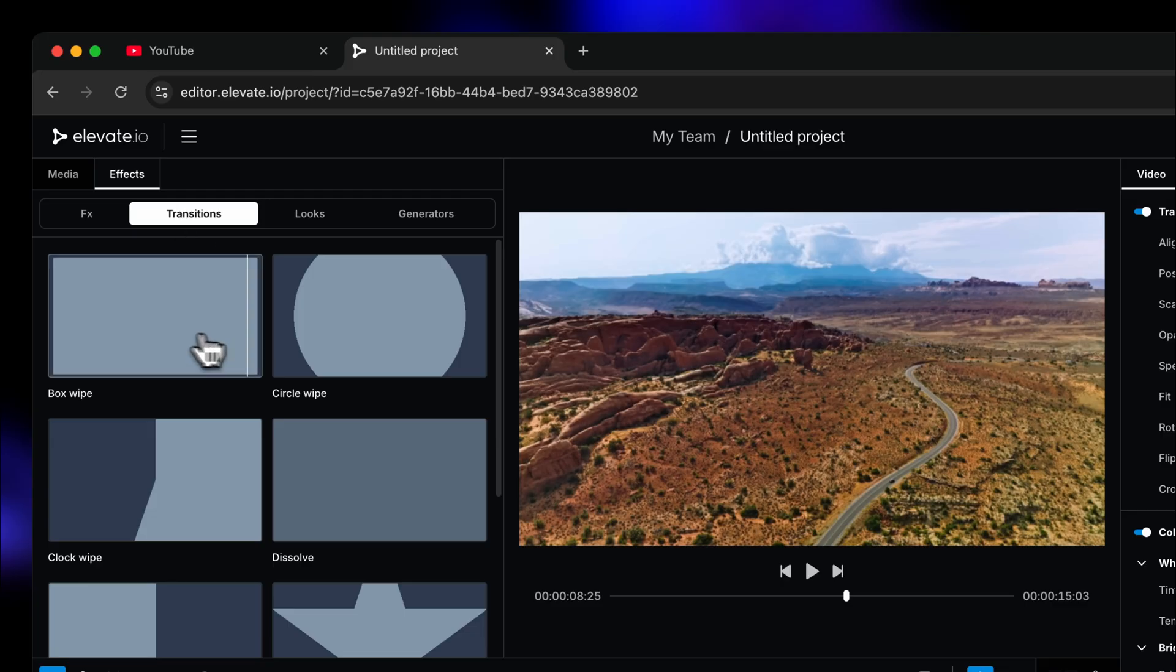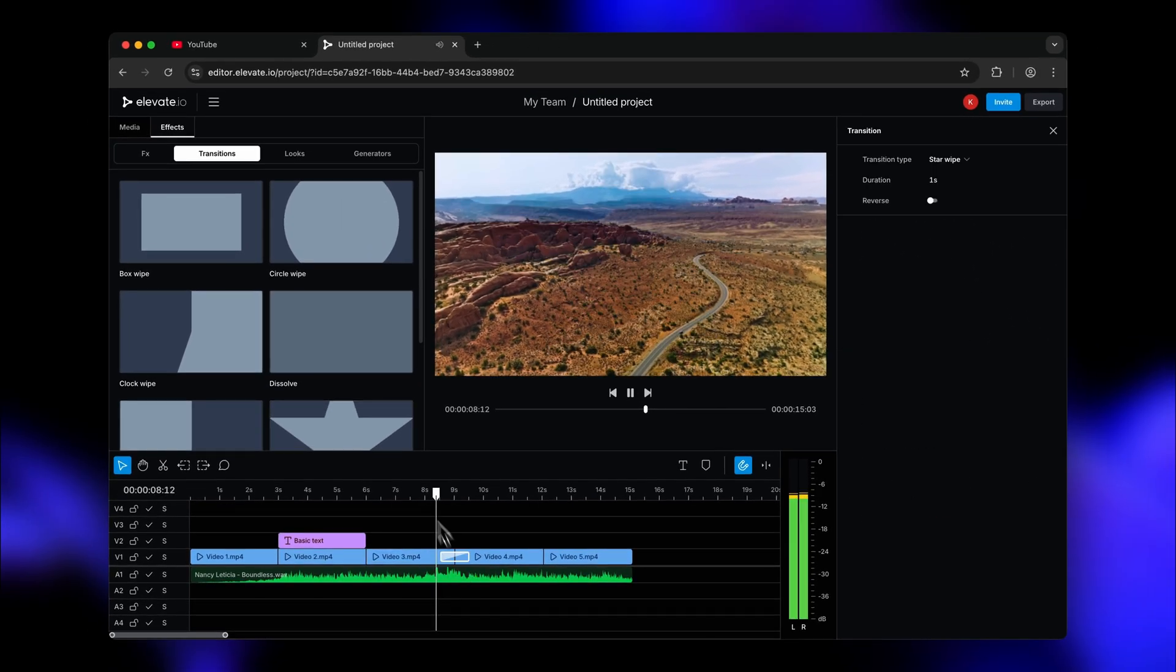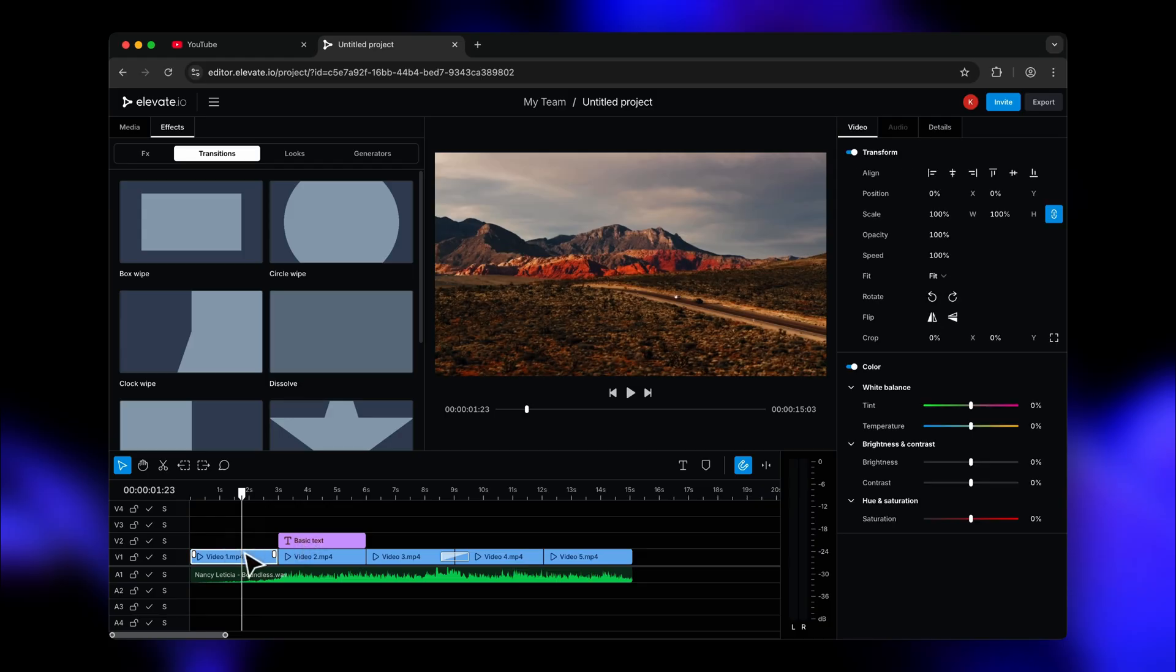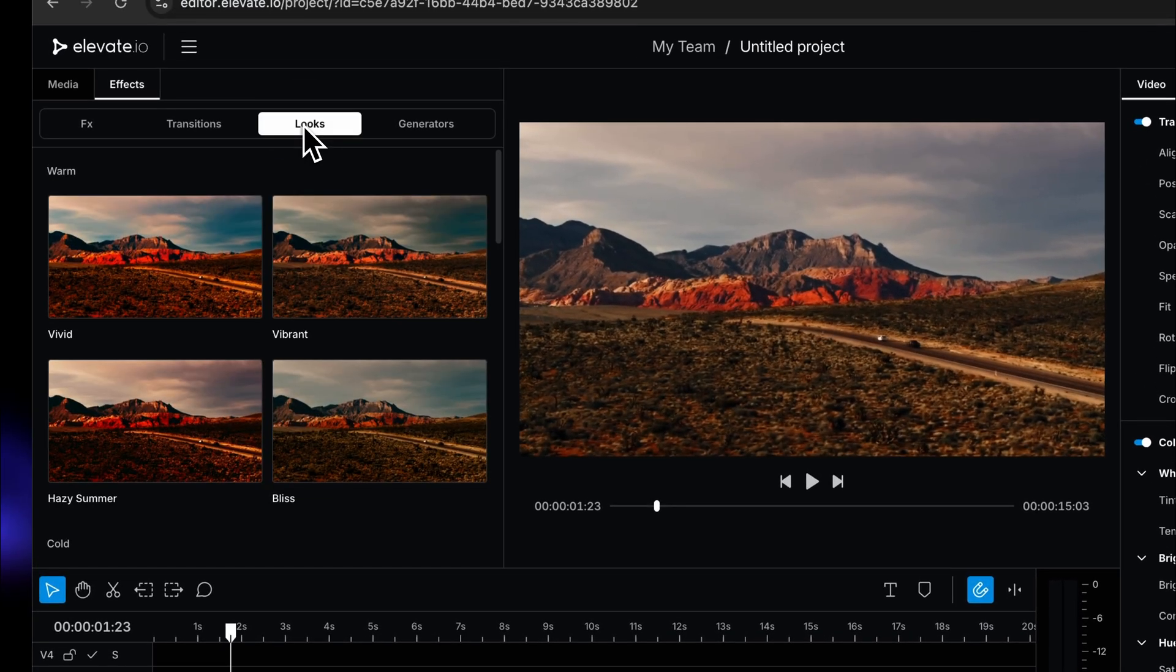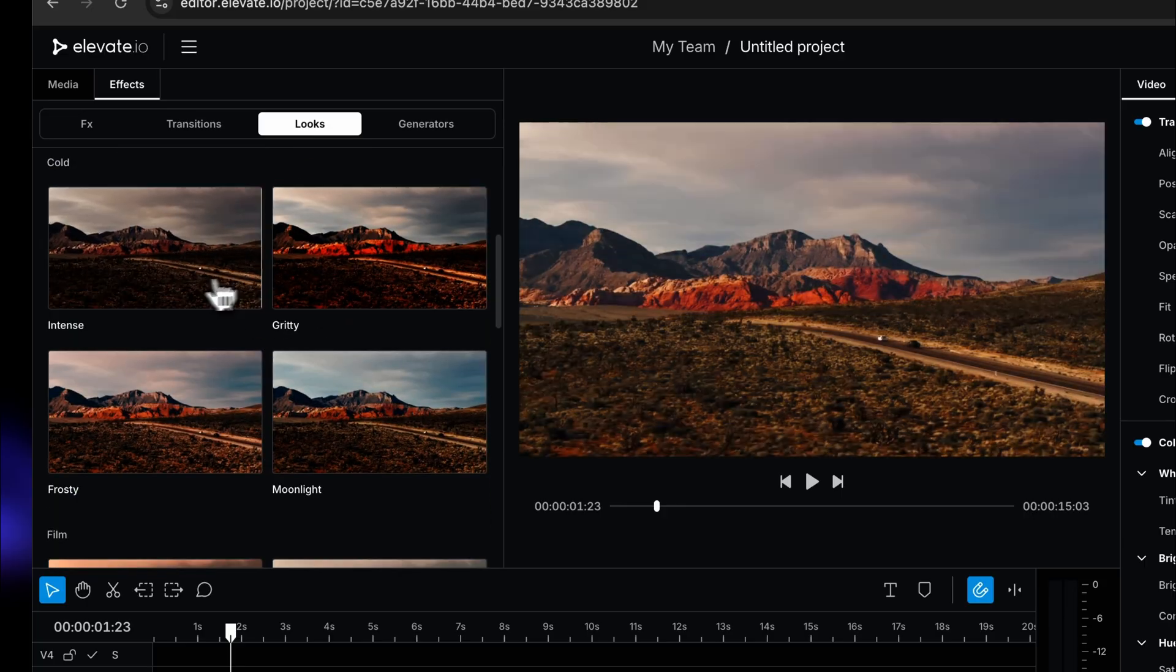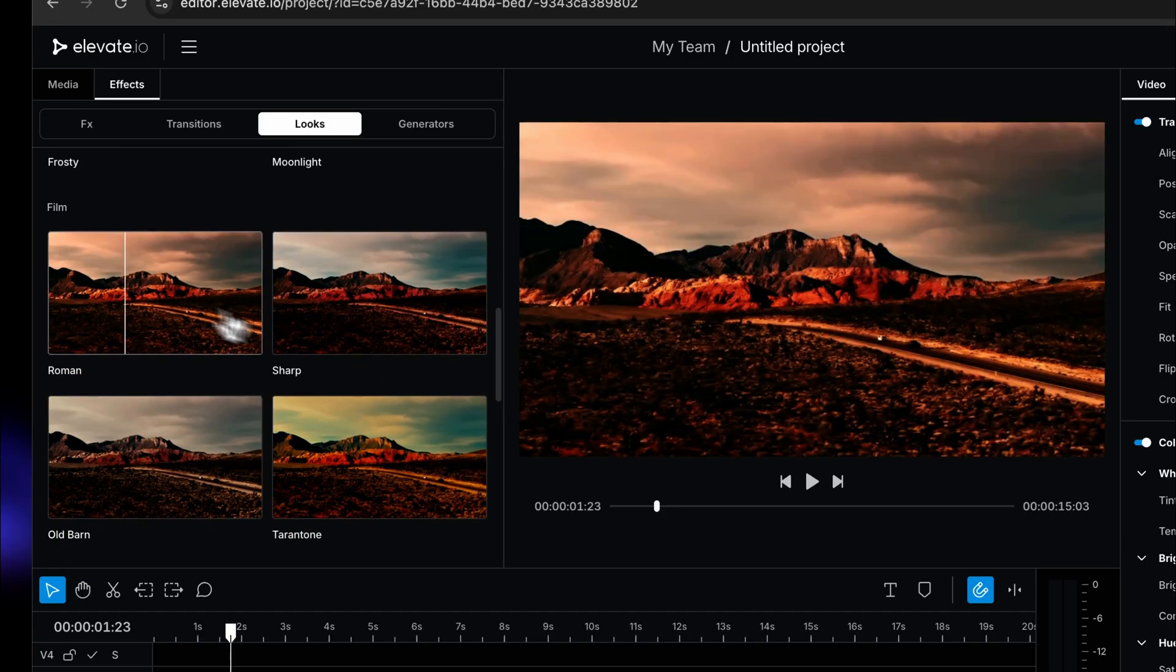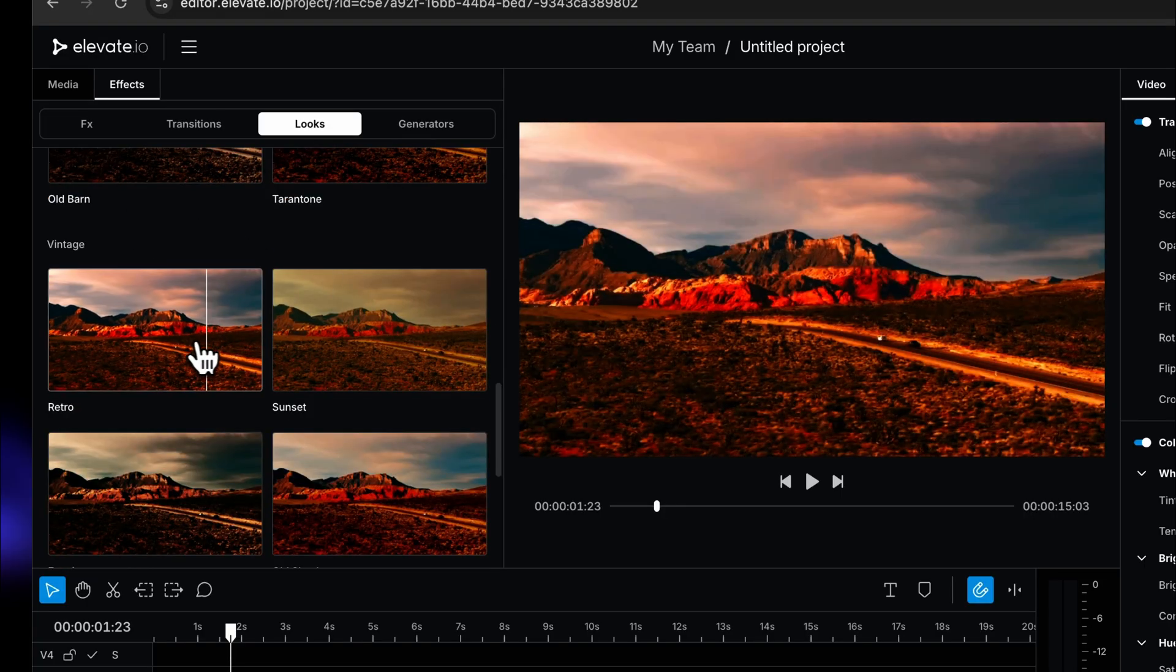In the next tab, we have transitions, which can be placed between two clips to move from one to the next in a visually interesting way. In the looks tab, we have Elevate I.O.'s built-in LUT collection. Easily apply beautiful color grades to your videos without any color grading experience.